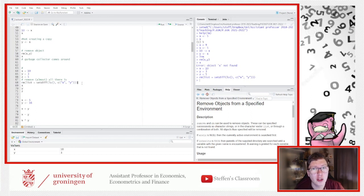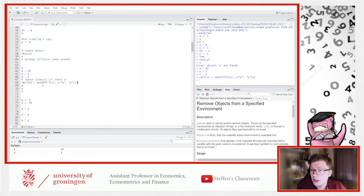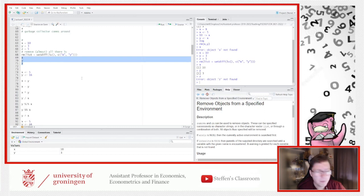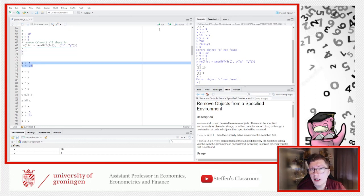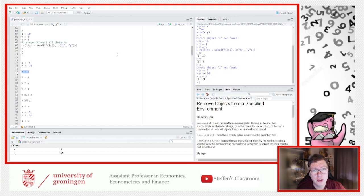This may seem difficult because I'm encapsulating one command inside another, but this is what's going to happen all the time. Now I reassign x and y as 5 and 16 and we do some basic mathematics. R is indeed a calculator — you can calculate regular things: x plus y gives 21.